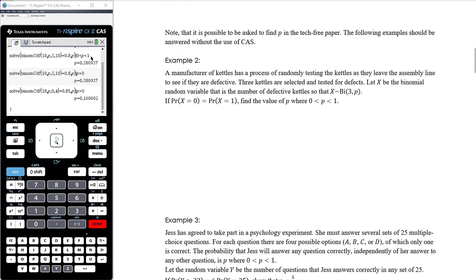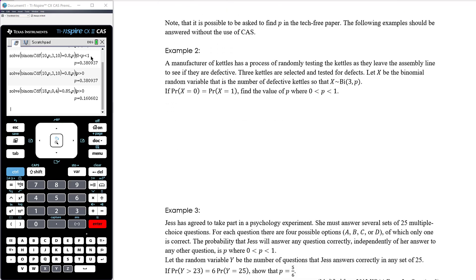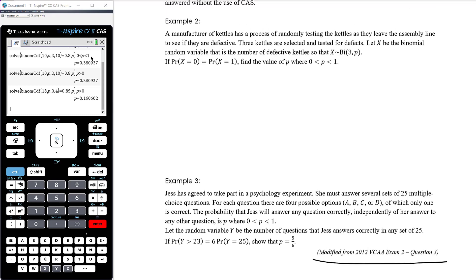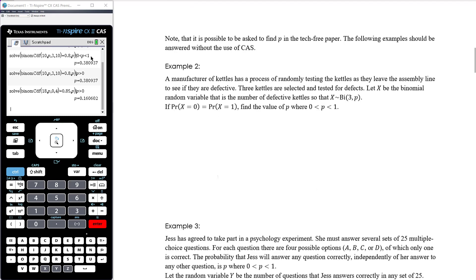It is also possible to be asked to find p in the tech-free paper. The following examples should be answered without CAS. It's possible to solve these problems without your CAS provided the numbers work fairly nicely. Example three is actually part of an extended response question from an exam.